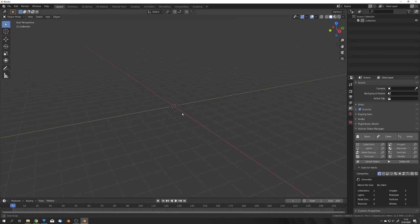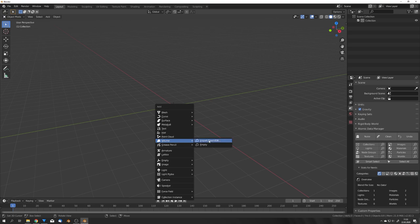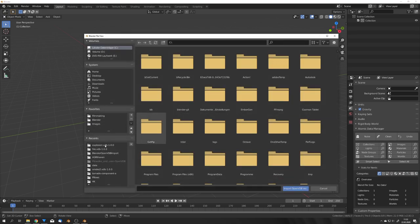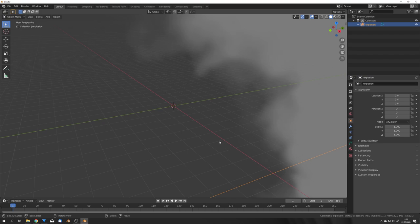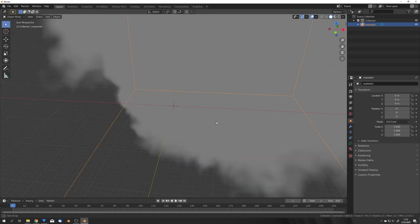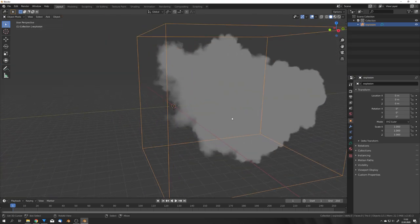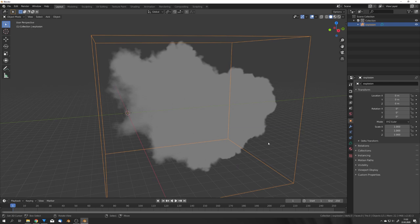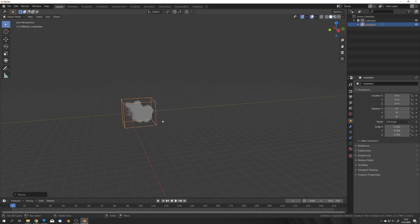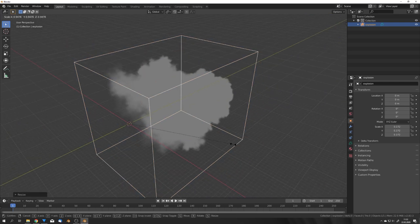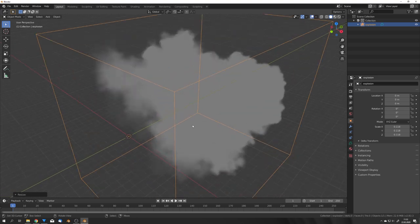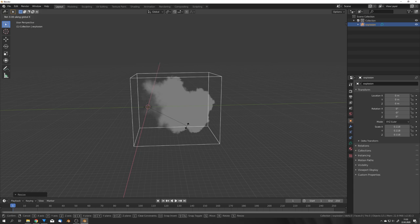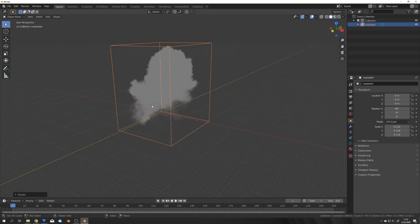Okay if you also downloaded this one you can now click on volume import openvdb and locate your explosion file. Once it's imported you can see that it spawns these big domain object so we can just scale it down for now so it doesn't take up our whole space and because this is not correctly rotated we will rotate it 90 degrees on the x-axis.